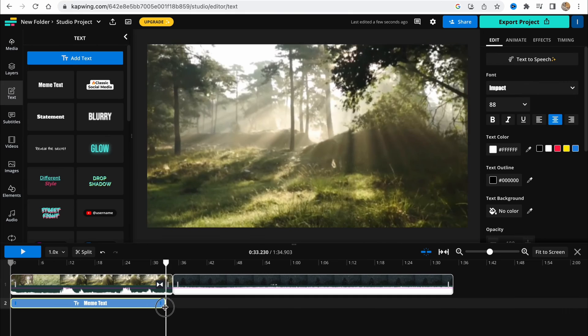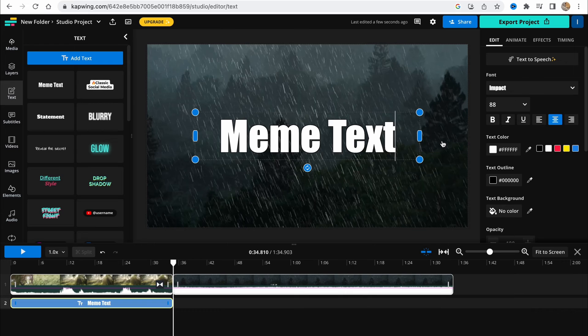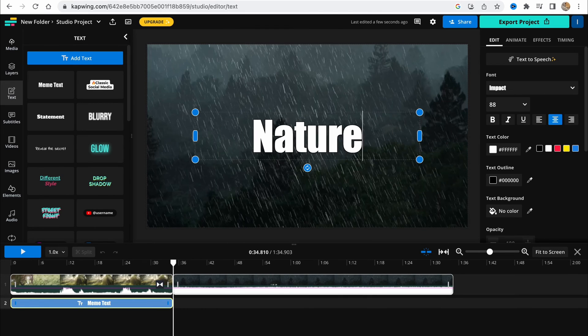We can change the duration. If we click on it on our player, we can change what we need to write. Let it be 'Nature'.